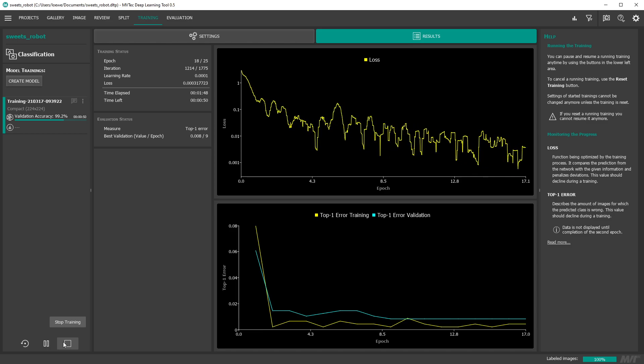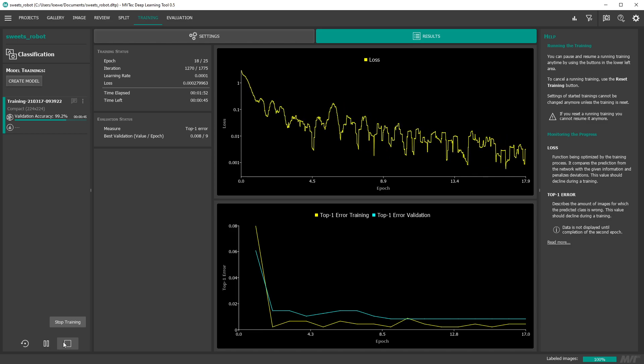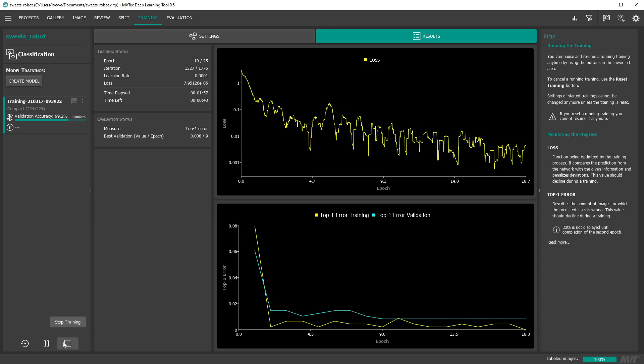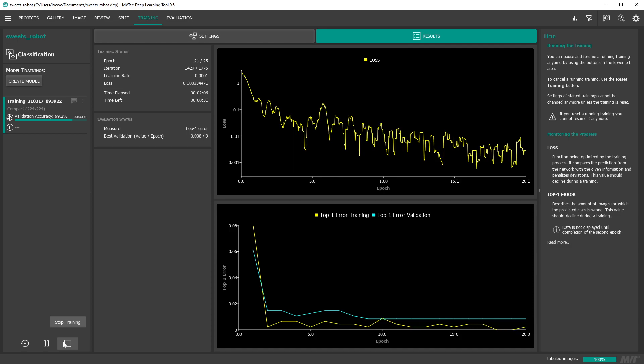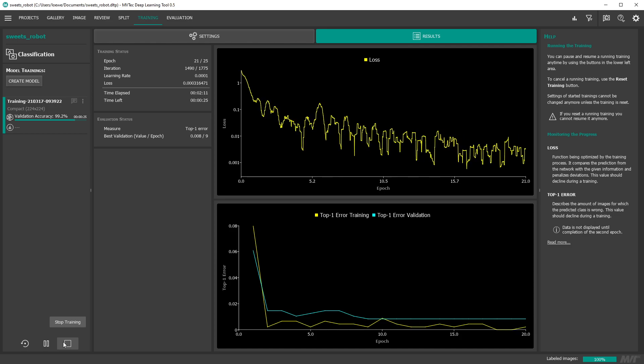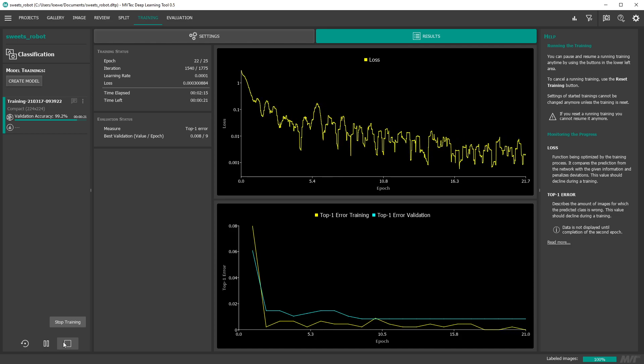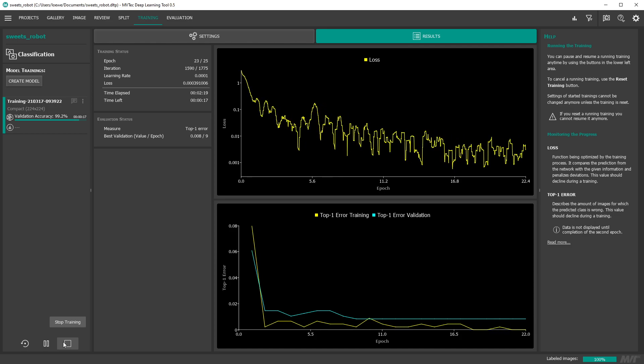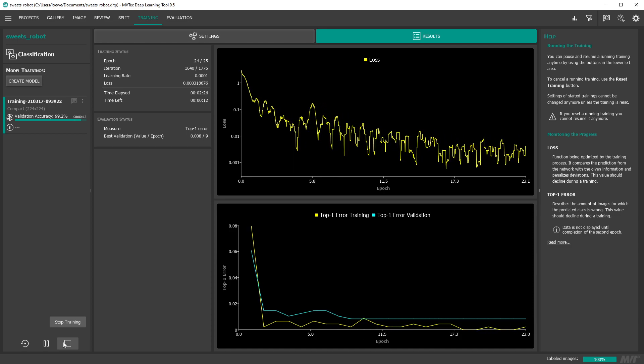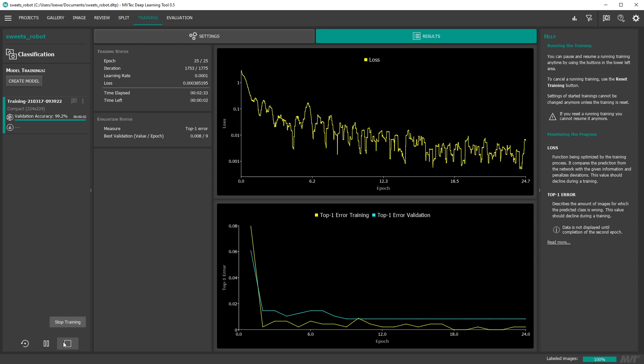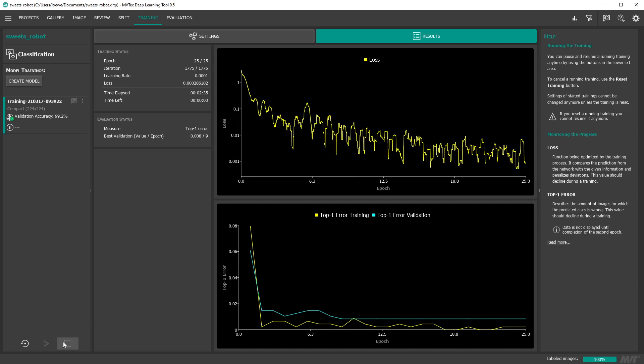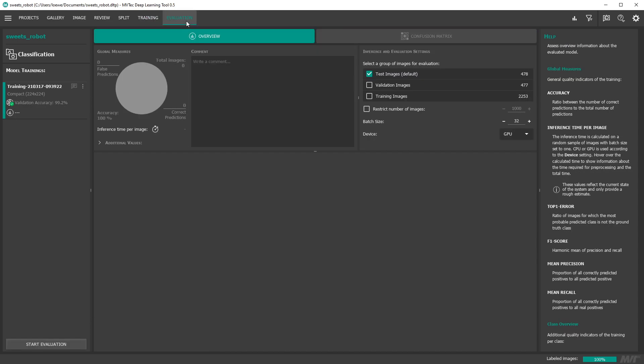If the training doesn't perform as expected you may want to adapt the learning rate. As a good start try reducing it by a factor of 10. When the training is finished we want to further evaluate the trained model.